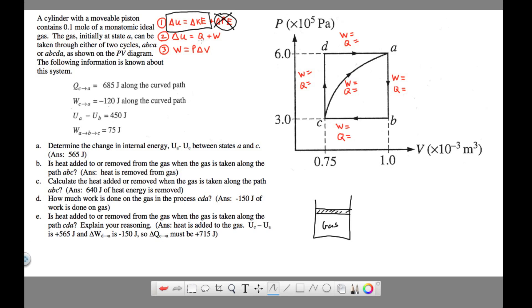Any change of internal energy for this chapter is linked to a change in kinetic energy, which is linked to temperature — temperature is a measure of the kinetic energy of the molecules in a substance. The second equation shows how internal energy is changed: you can add or remove heat, or add or remove work. The sign convention is that if heat or work goes into the gas, that's positive.